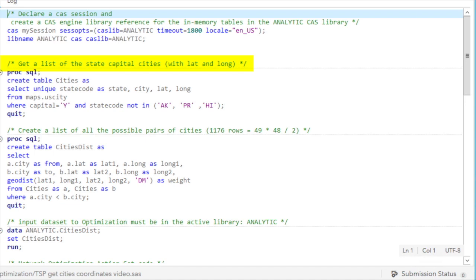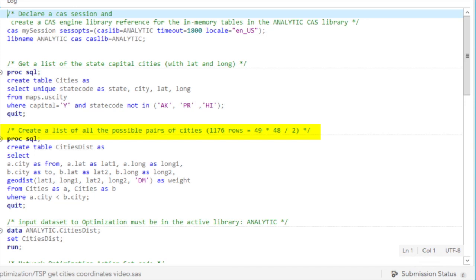The next step is to get a list of the state capital cities with their latitude and longitude. The results of this step are the cities disk table in the analytic library.